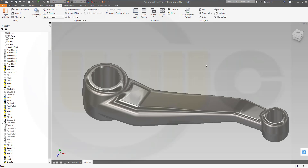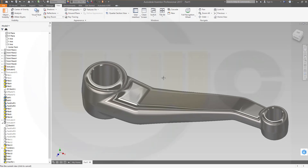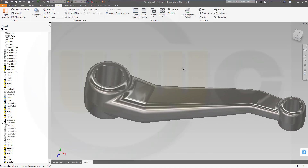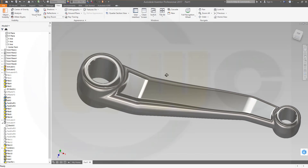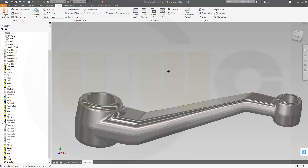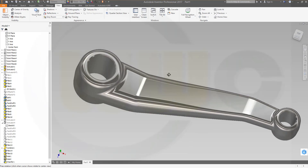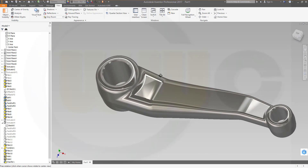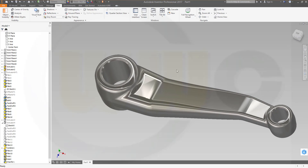Hi, welcome to an Inventor 2017 video tutorial. I want to model the coupling with draft now in Inventor. I used the same picture as before, and it went very smoothly in Inventor. So let's have fun with Inventor.